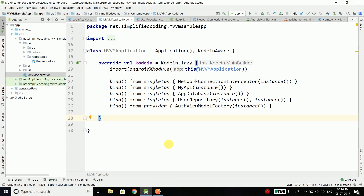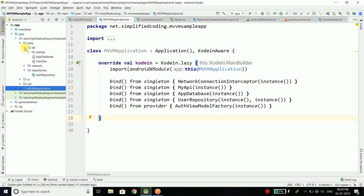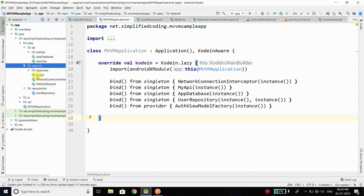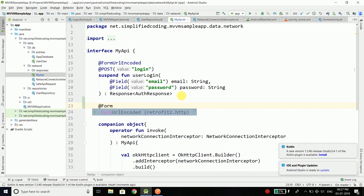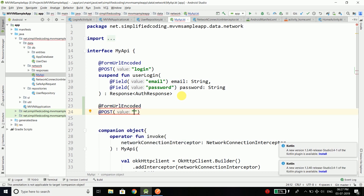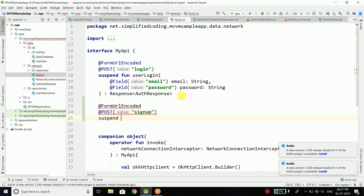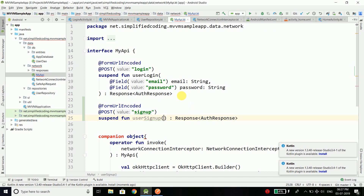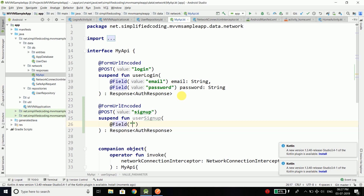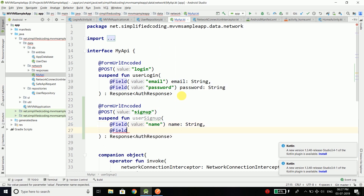Come back to the project — we've already done the dependency injection. The first thing we'll do is go to our network package, open MyAPI, and inside the API define one more function. It is form URL encoded, it's a POST, the endpoint is signup, and the function is a suspend fun named userSignup. It returns a Response of type AuthResponse. We pass the parameters: name, email, and password — all of type String.